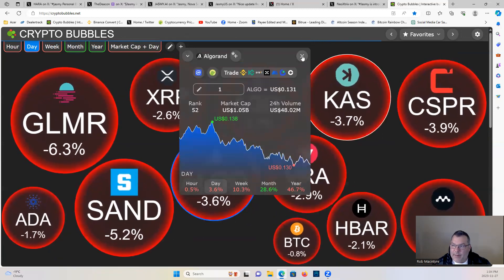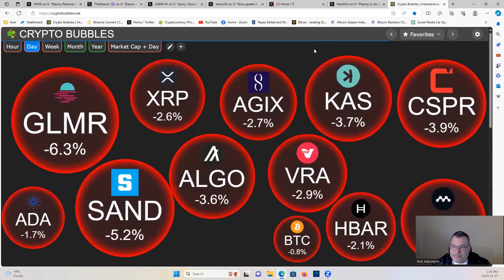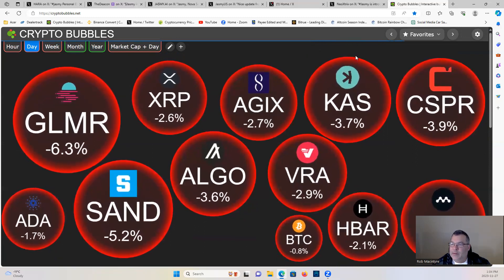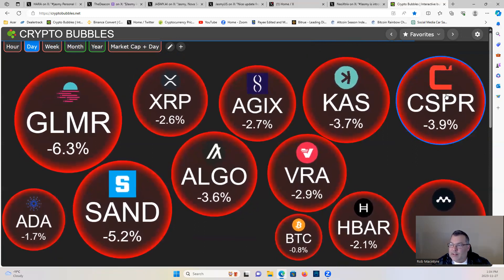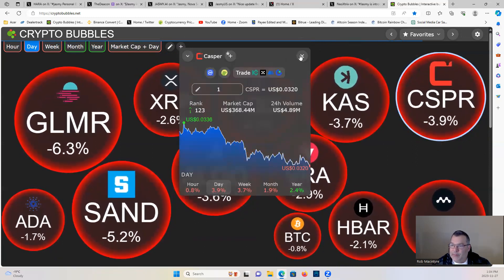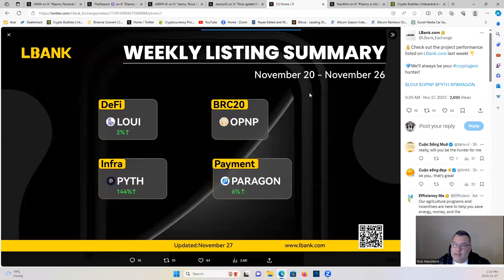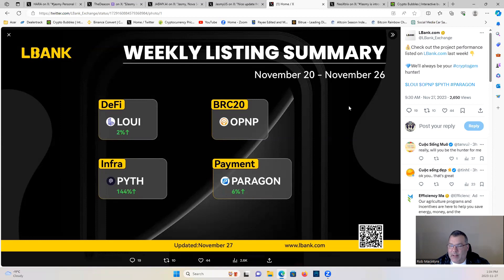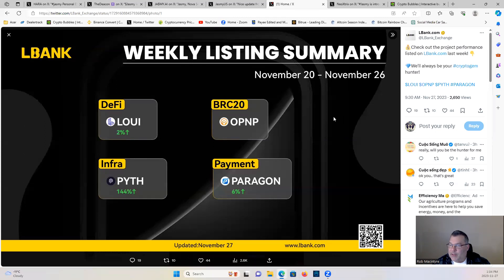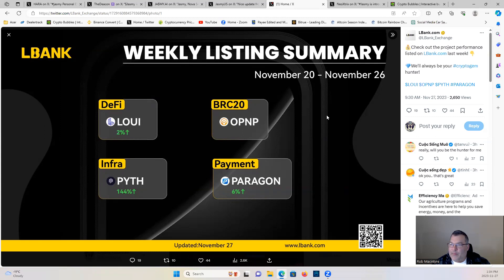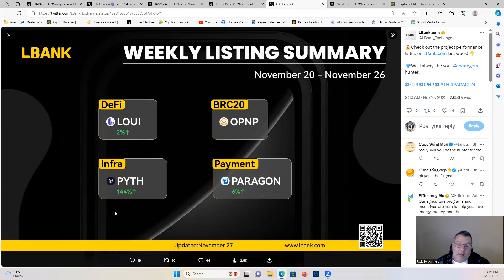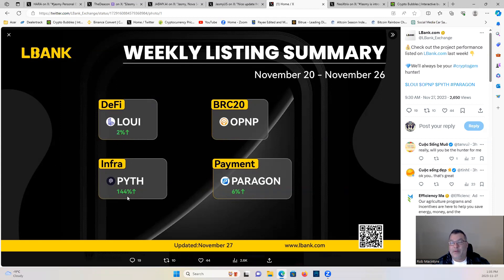Casper down almost 4%, some opportunity there. Channel shout out to our sponsor Lbank, link in the description below. Do your copy trading, leverage trading, spot trading there, no KYC required. This week's top performers on Lbank, right here is your top four. Pith, the reason I brought this up was we brought this project to our members only content just over a week ago.